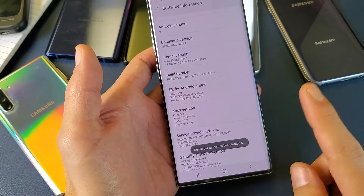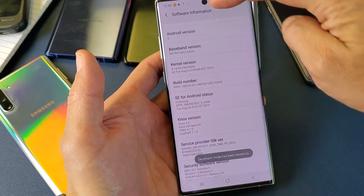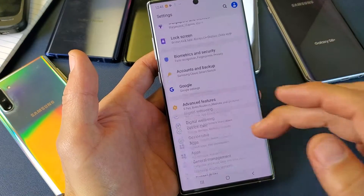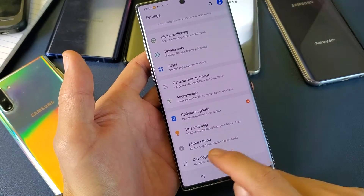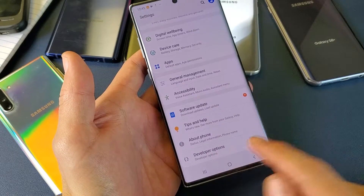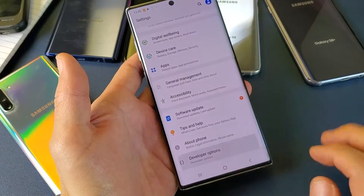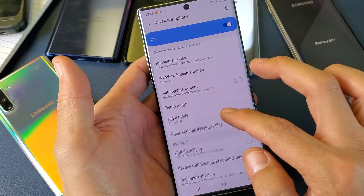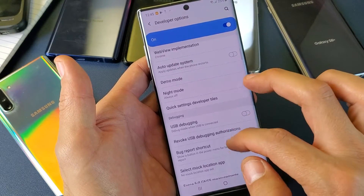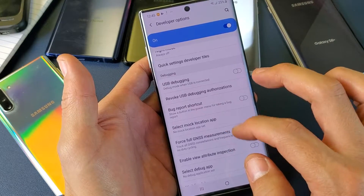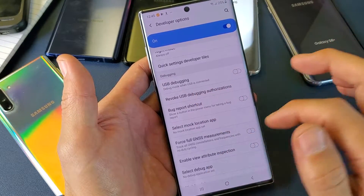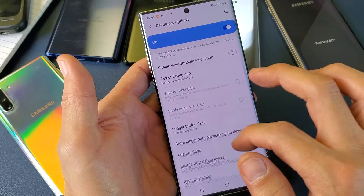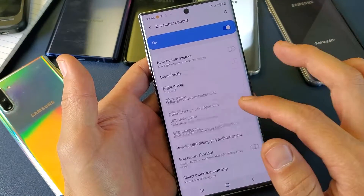Now if I simply go back to the beginning page of the settings, where we saw about phone, now we have developer options here. We can go ahead and tap on developer options, and you can do USB debugging, report bug report shortcuts, and a ton of other stuff in here as well.